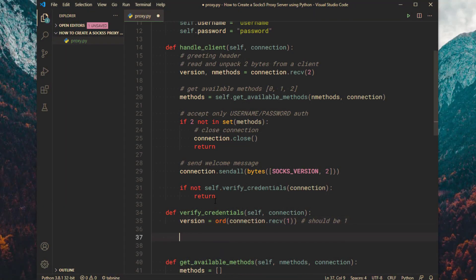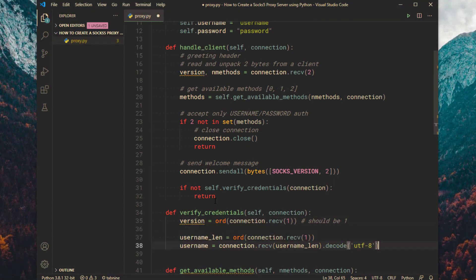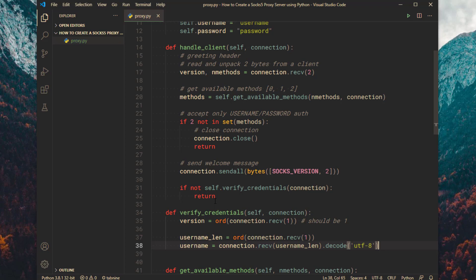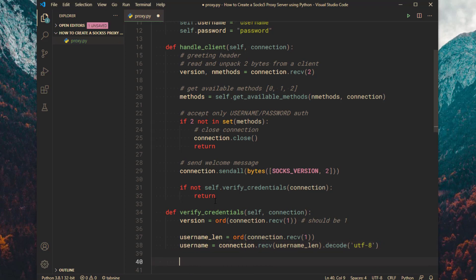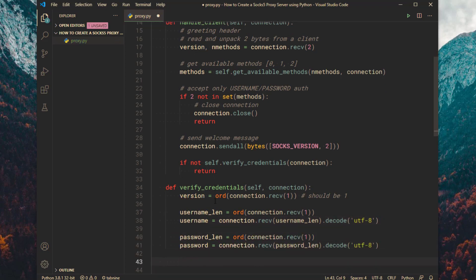Read a single byte. This should return one if the request contains any credentials. Get the username and its length. Get the password and its length.